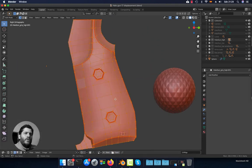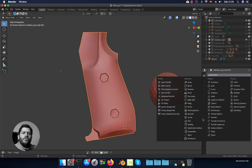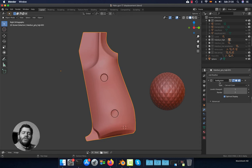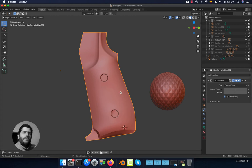After you unwrap the model, we are going to add a subdivision surface. The subdivision surface is important because with this modifier we are adding polygons to the mesh. This is important because the displacement modifier uses a texture to displace the vertices, so you need a certain amount of vertices. I'm going to set this to two or three levels.